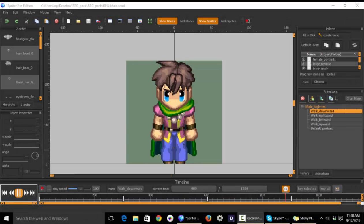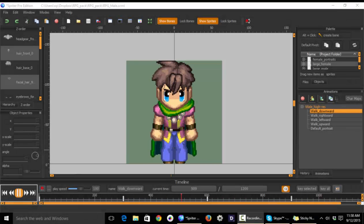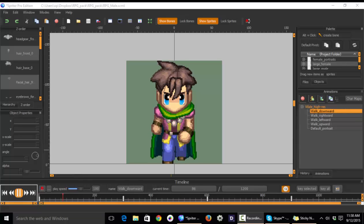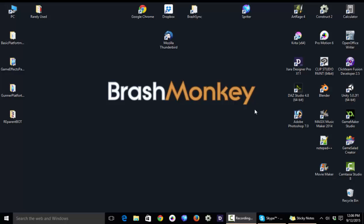Hi everyone, this is Mike at BrashMonkey, and this quick tip tutorial is going to help you avoid the most common beginner mistakes when using Spriter.